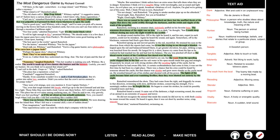There was no sound in the night as Rainsford sat there, but the muffled throb of the engine that drove the yacht swiftly through the darkness, and the swish and ripple of the wash of the propeller. Rainsford, reclining in a steamer chair, indolently puffed on his favorite briar. The sensuous drowsiness of the night was on him. It's so dark, he thought, that I could sleep without closing my eyes. The night would be my eyelids. An abrupt sound startled him. Off to the right he heard it, and his ears, expert in such matters, could not be mistaken. Again he heard the sound. And again. Somewhere off in the blackness, someone had fired a gun three times.